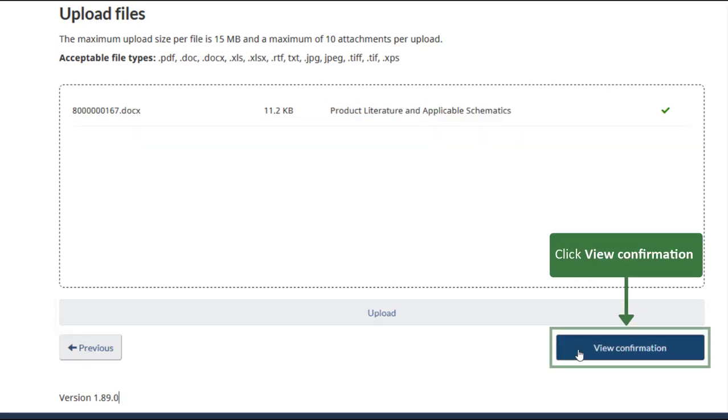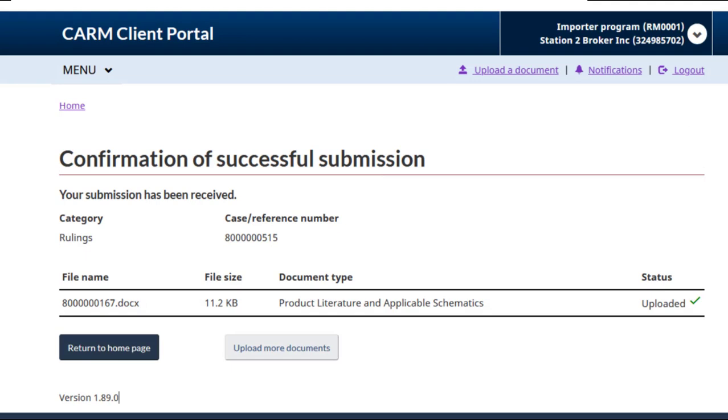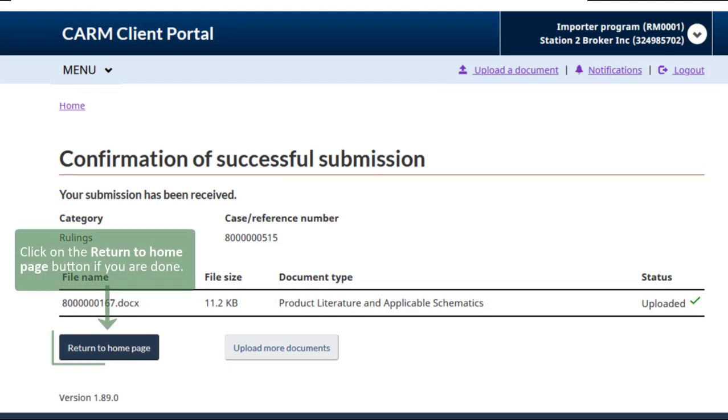Click View Confirmation. This screen shows the document you have uploaded. Click on the Return to Home page button if you are done.